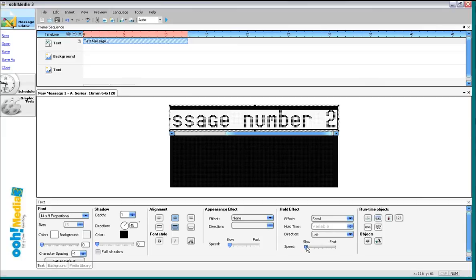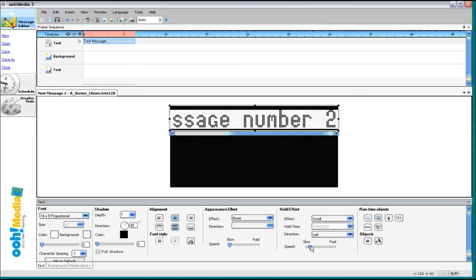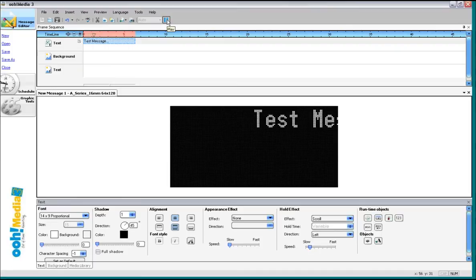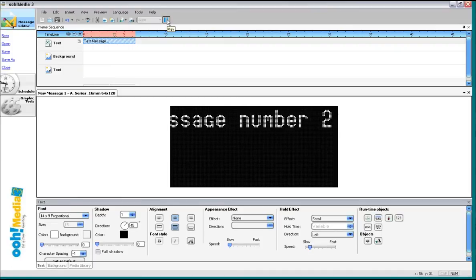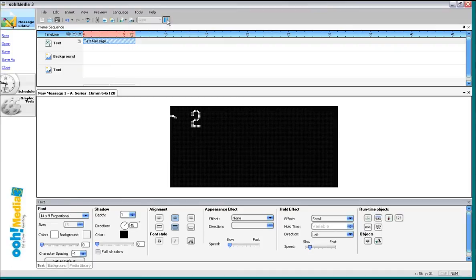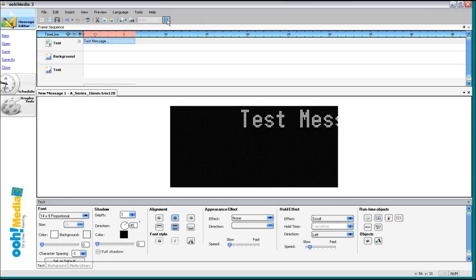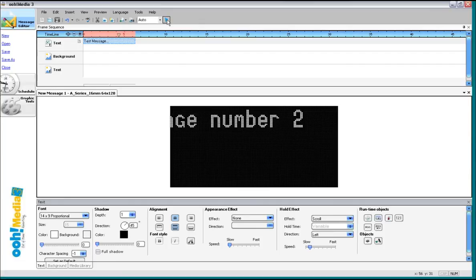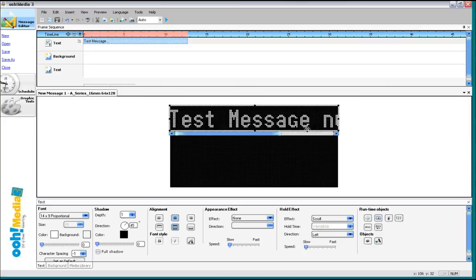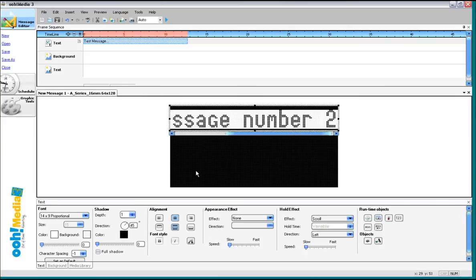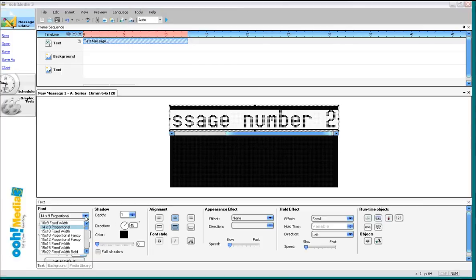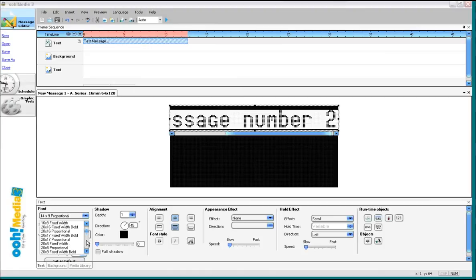From here we can choose to go down here to the hold effect and choose the speed. Now watch what happens to the timeline as I increase the speed. It goes a little faster now so it doesn't take as much time. But yet it still will scroll for one complete cycle. We can also right click inside the text box and choose select all. And now we can adjust the font by coming down to the font window. You can choose any one of these fonts you wish, whatever looks good for your sign.